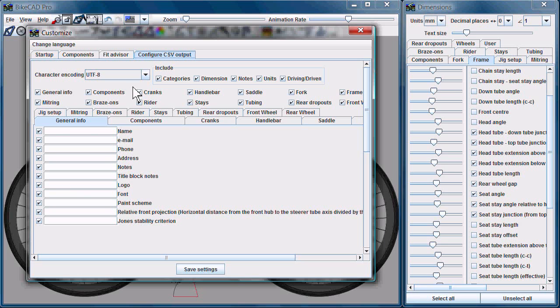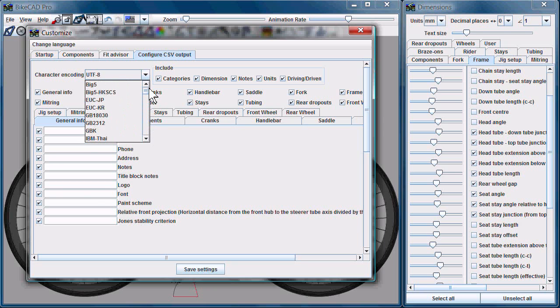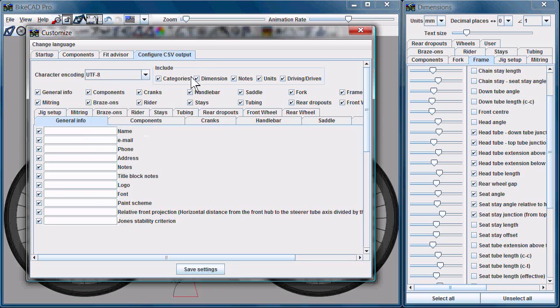First of all, we can choose the character encoding. UTF-8 should work for 99% of cases, but if you want to use a different character encoding, all the available options are there.